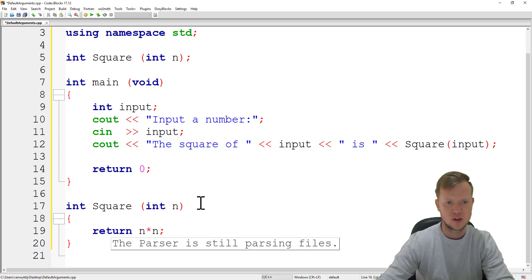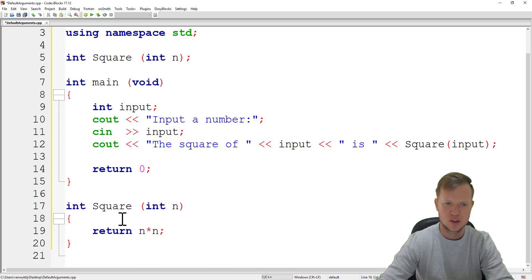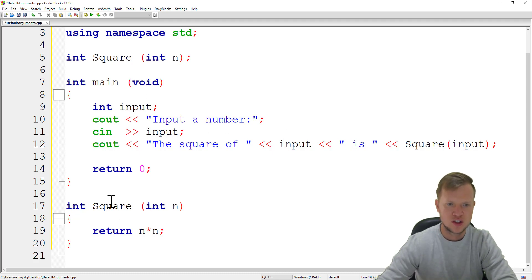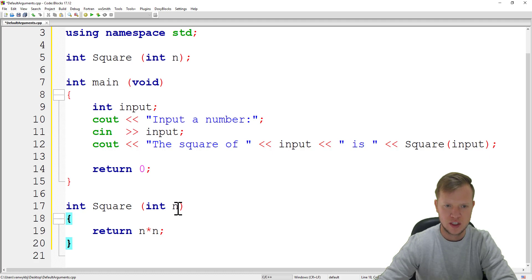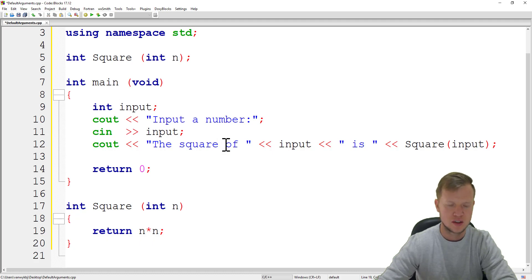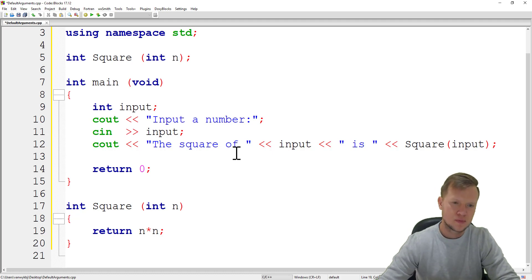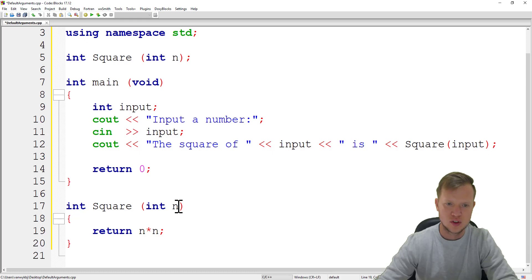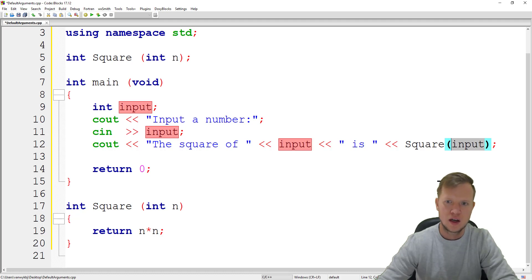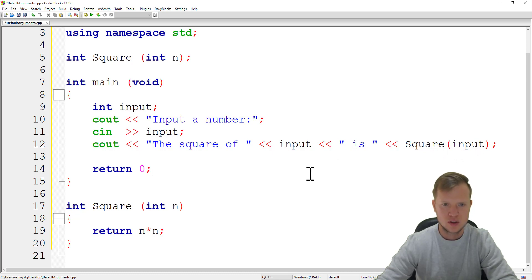After the main function we will define square to return n times n. In the previous lesson we learned you can make this an inline function because it's very small, but we'll keep it as is for now. The function receives n, performs the calculation, and displays the square of the input. Now the question is: what if the function call doesn't supply a parameter?